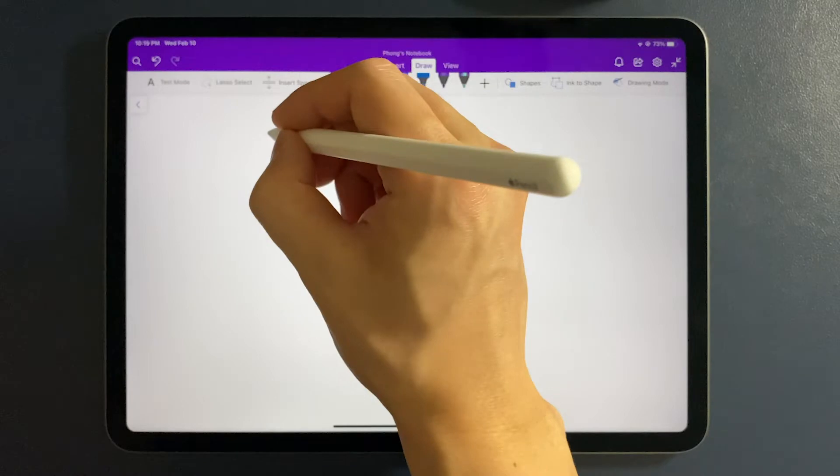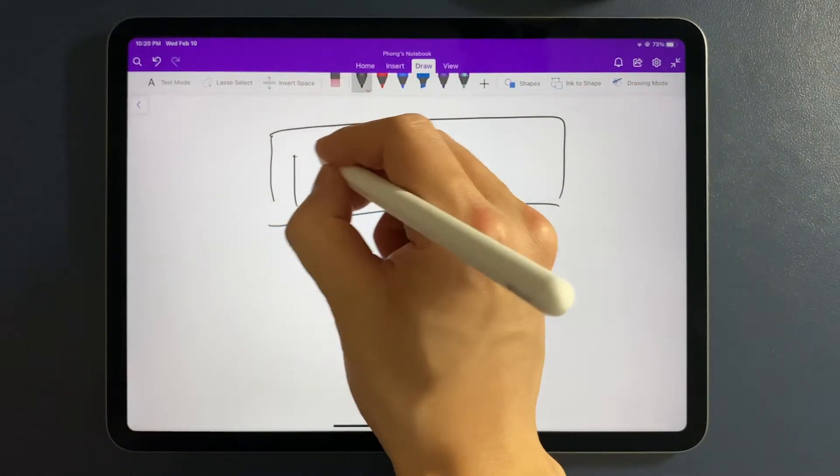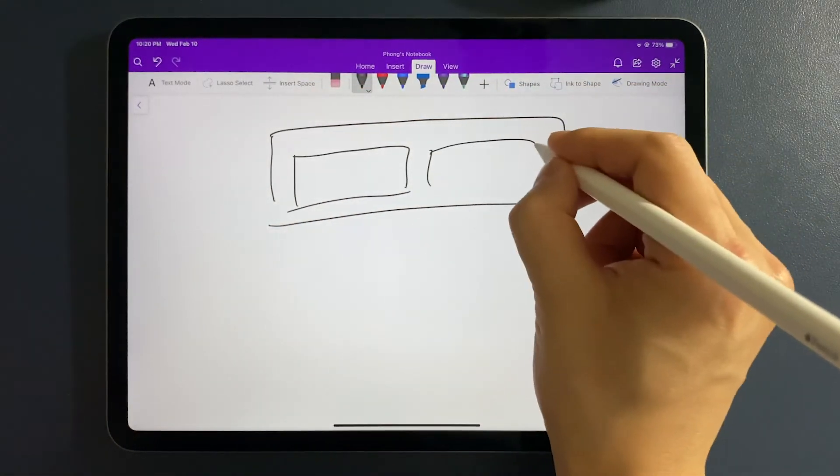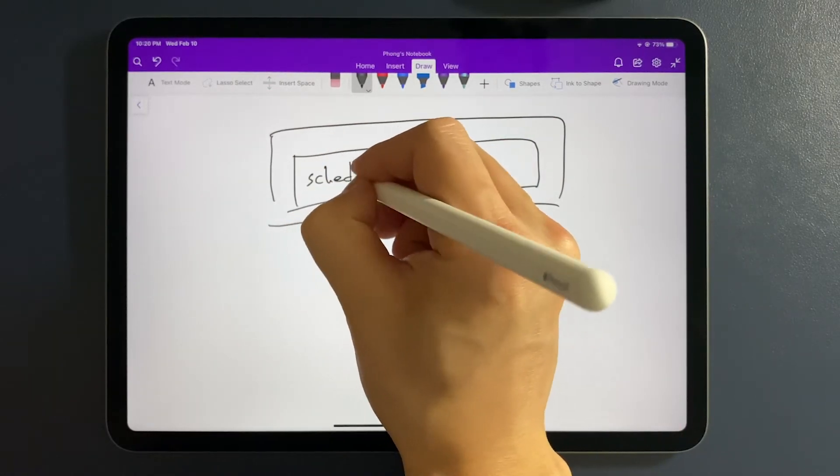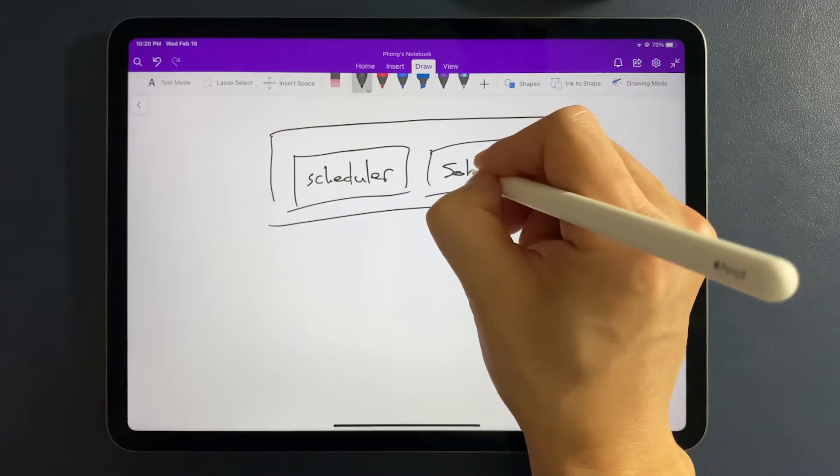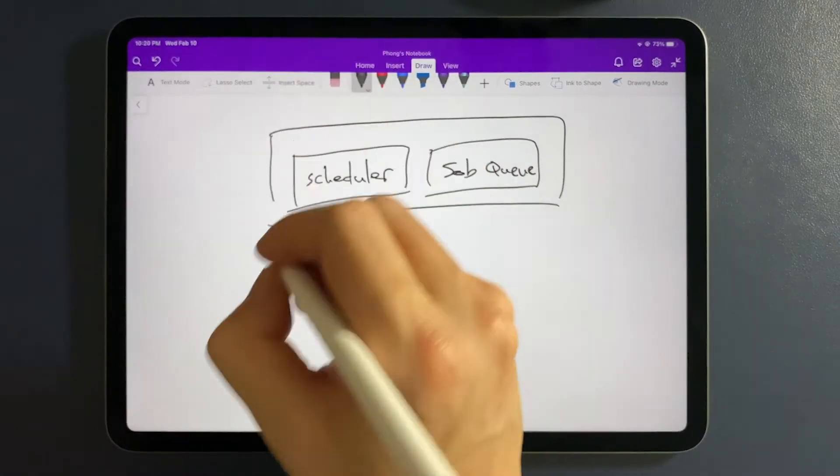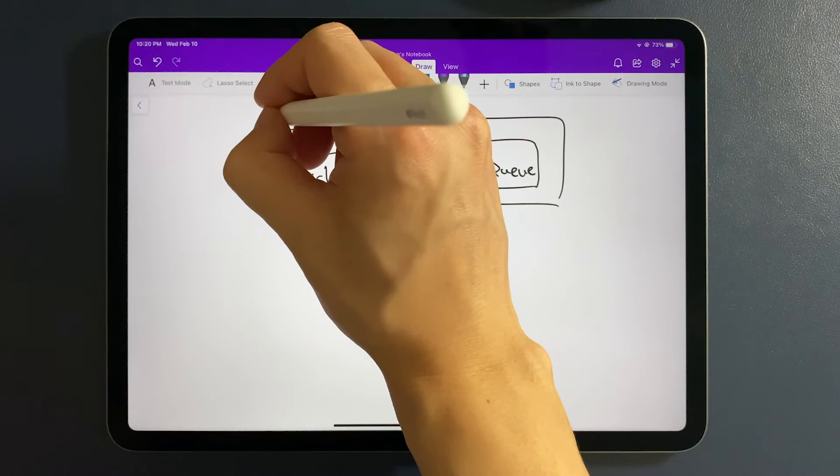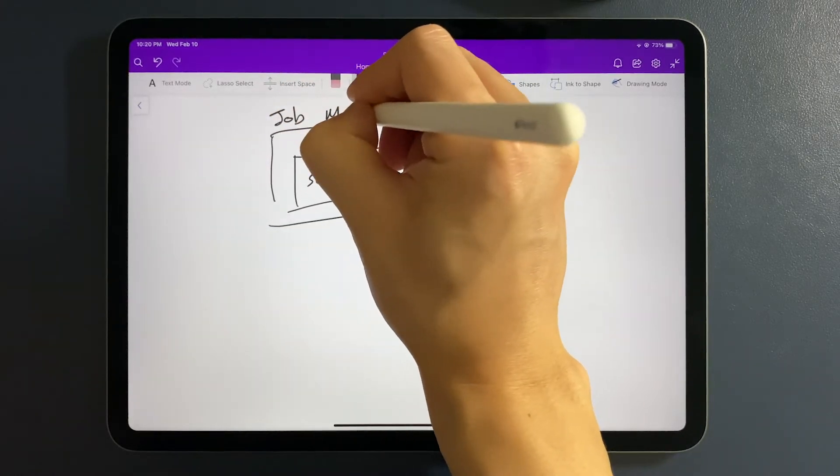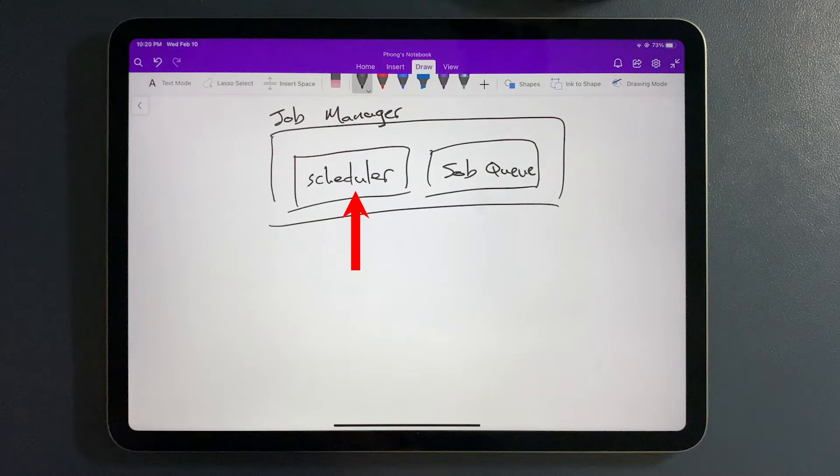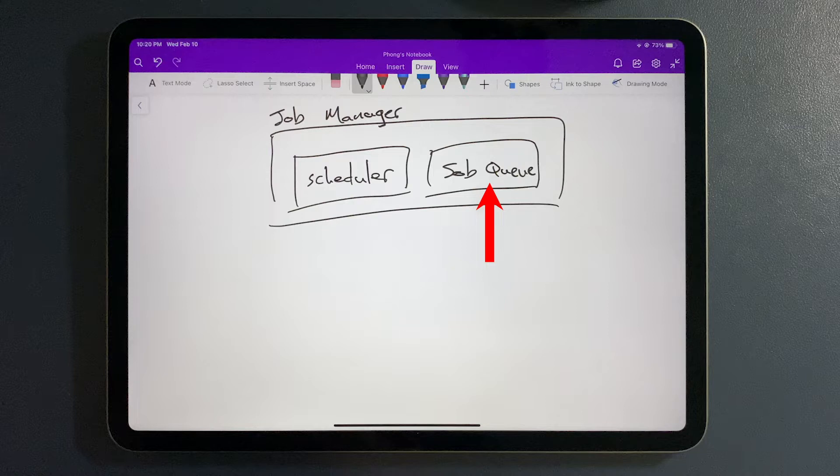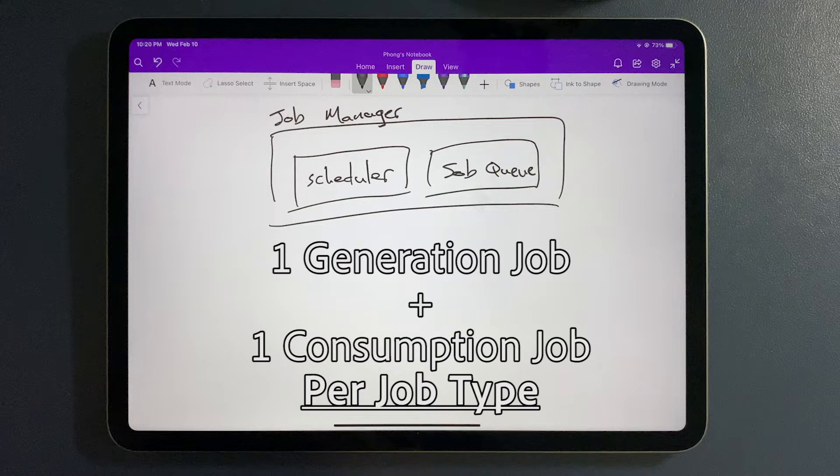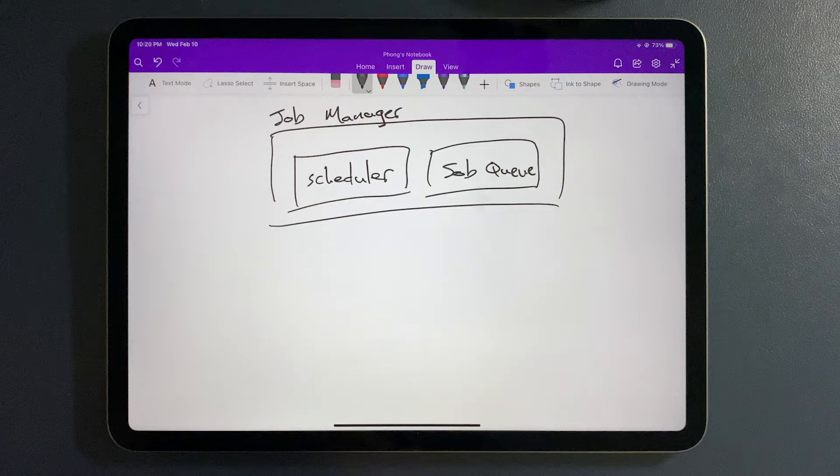Before we get into any scraper design, let's talk about the components that are essential to any automation system. The first big component consists of two subcomponents: the scheduler and the job queue. These two subcomponents come together to make a larger single component called the job manager. The job of the scheduler is to ensure that things happen in a timely fashion or at a certain frequency. It works in conjunction with the job queue, which is essentially just a list of jobs that need to be done.